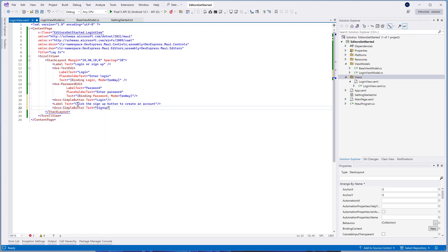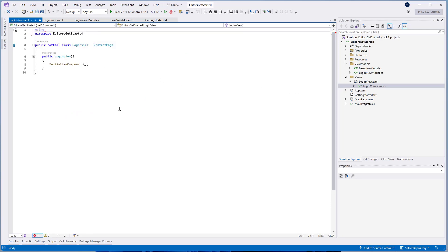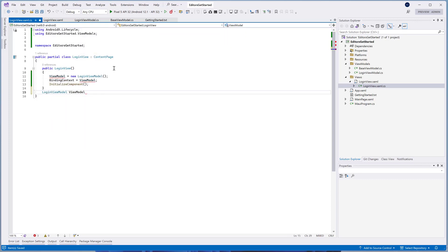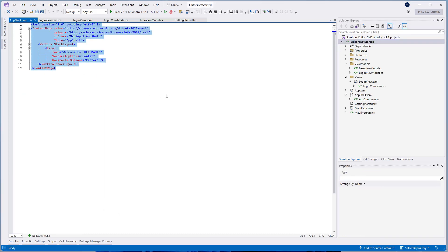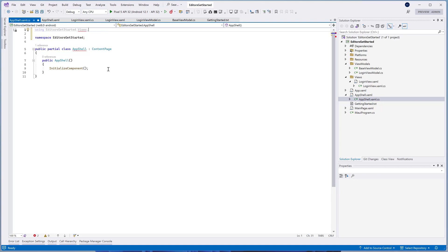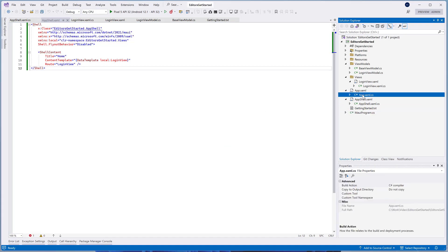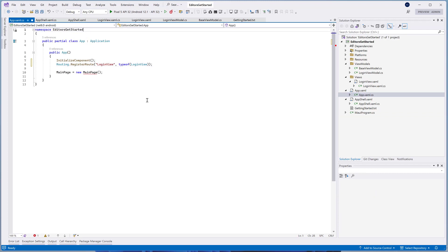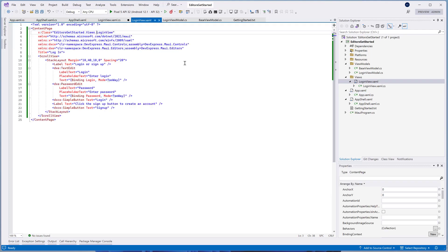The Signup button will switch our view to the Signup view. In the LoginView.xaml.cs, create a new LoginViewModel instance and set the binding context property to that instance. Now we need to create an app shell — this element contains views that should be displayed in the application. Create the new content page and change its XAML content as described. Now we can remove the main page.xaml file since our views are specified in the app shell.xaml file. In the app.xaml.cs file, register a new route to our LoginView. Now we can run the application to see what we've got.